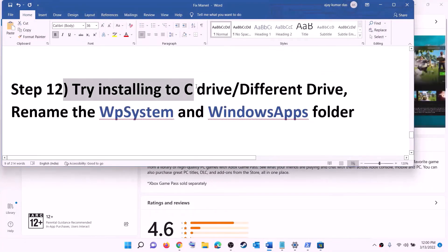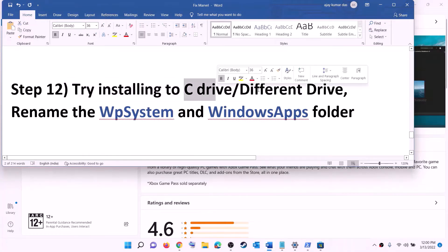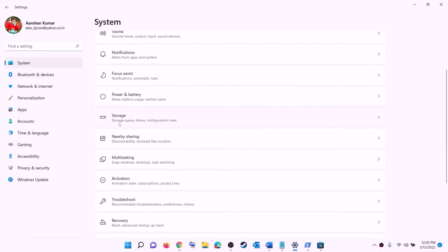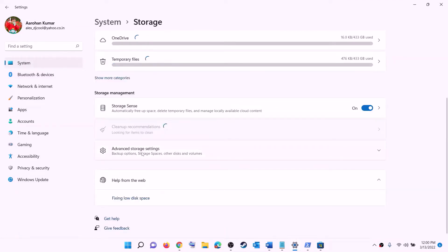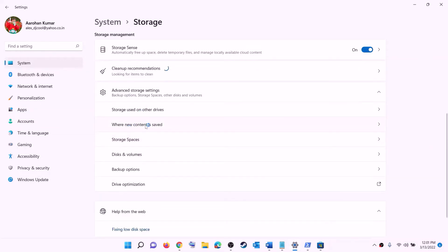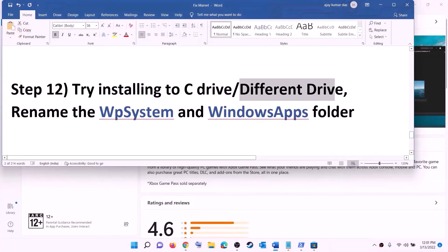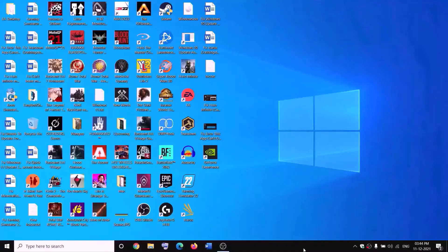The next step is to try installing the game to a different drive. Open Settings, go to System, then Storage. Scroll down, click 'Advanced storage settings,' then click 'Change where new content is saved.' If you're currently installing to C drive, select a different drive. If you're already installing to another drive, switch to C drive instead. Click Apply and try to install the game.